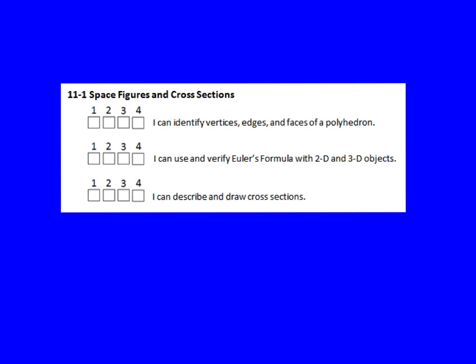Hi you guys! We're in Chapter 11, Section 1. We're looking at space figures and cross-sections. Our first objective says: I can identify vertices, edges, and faces of a polyhedron.